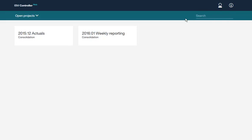Let's now take a closer look at projects. From the landing page, you can choose to work with the currently open projects or all projects. You can also search for a particular project using the search field.